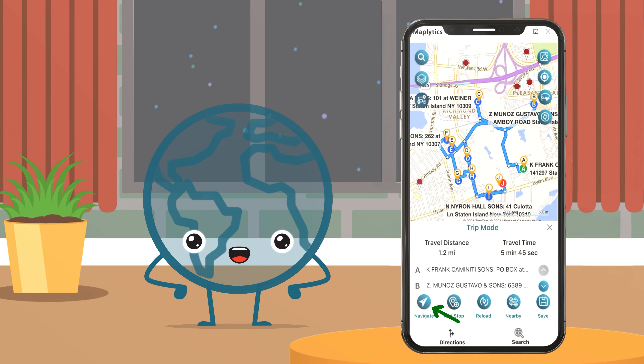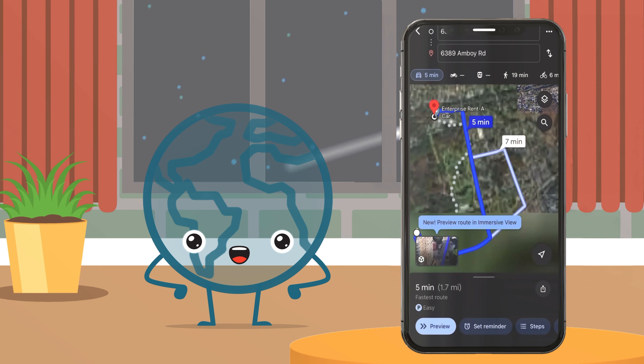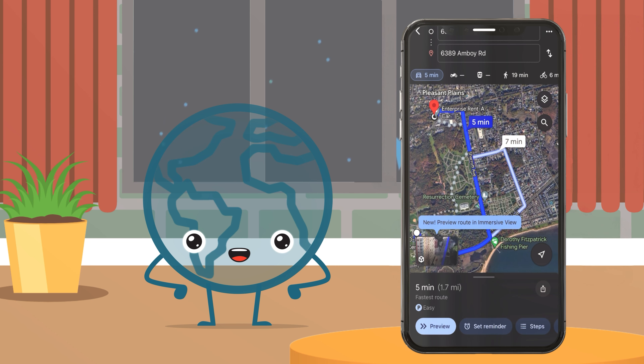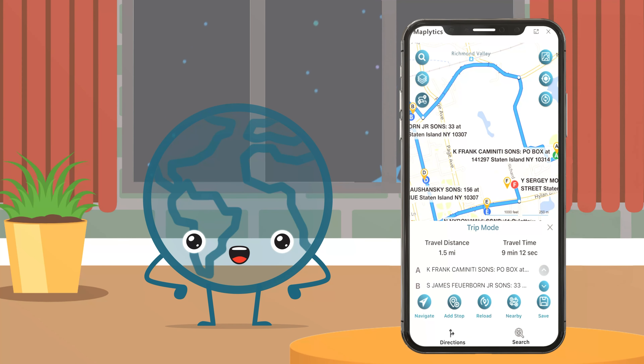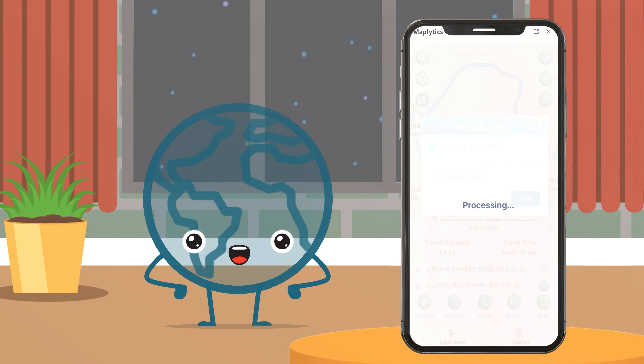The user can also get redirected to a preferred app like Google Maps, Waze, or Apple Maps for navigation. The revised route can be saved for future reference.